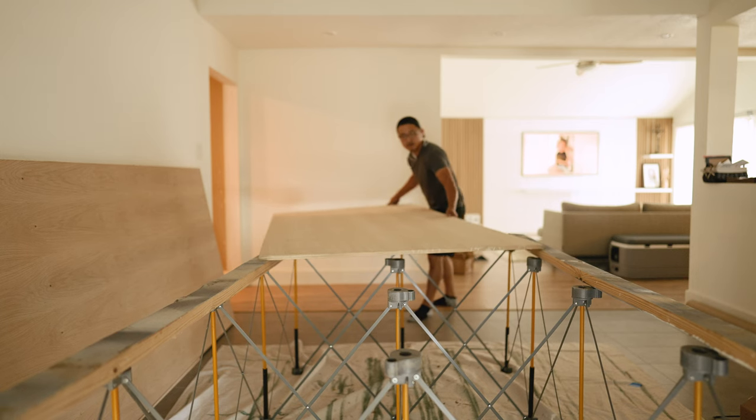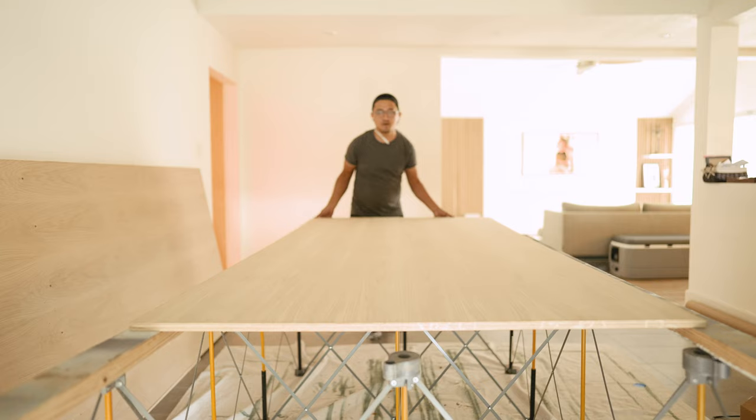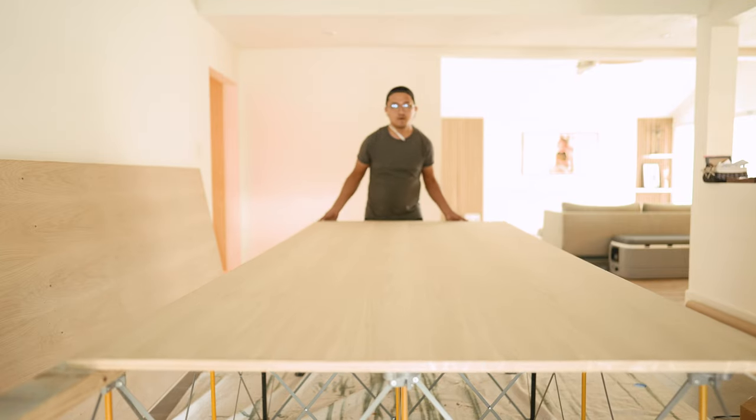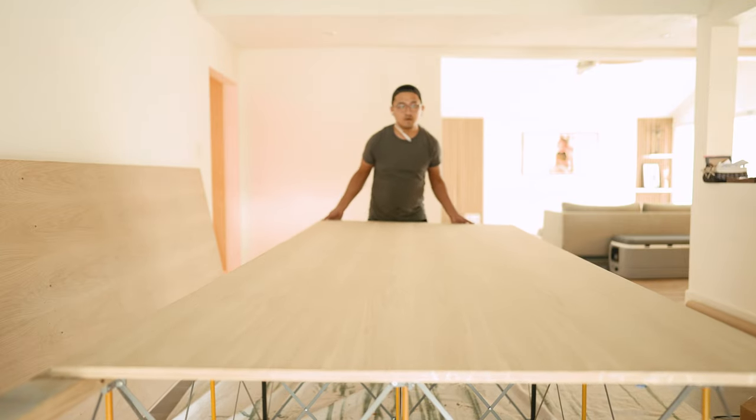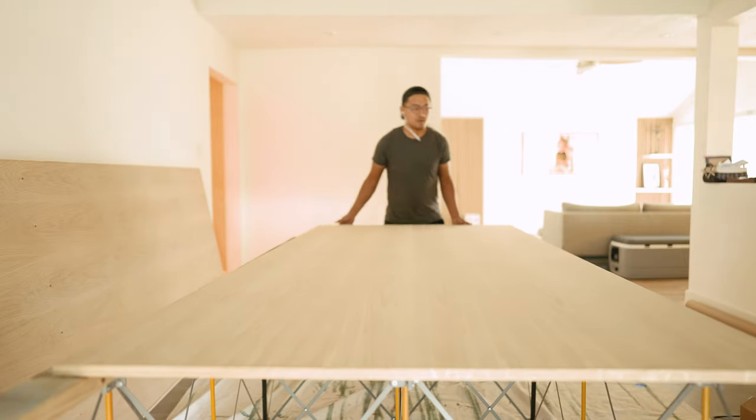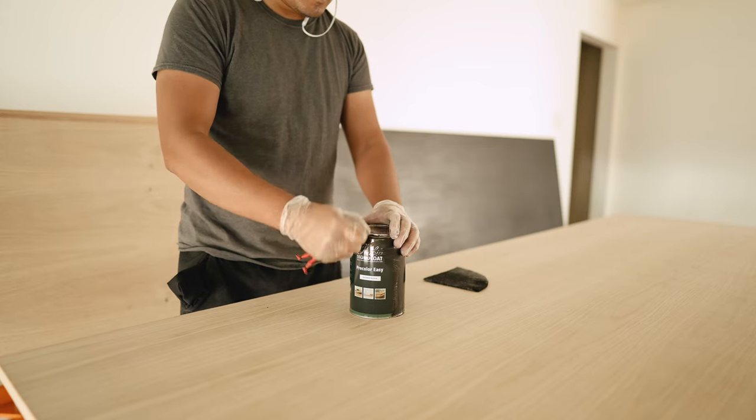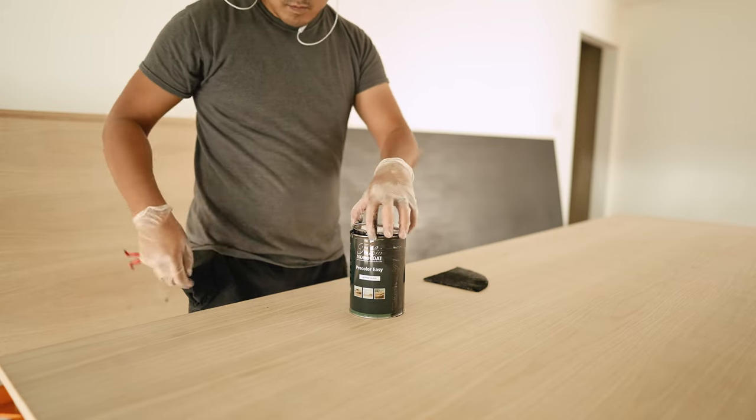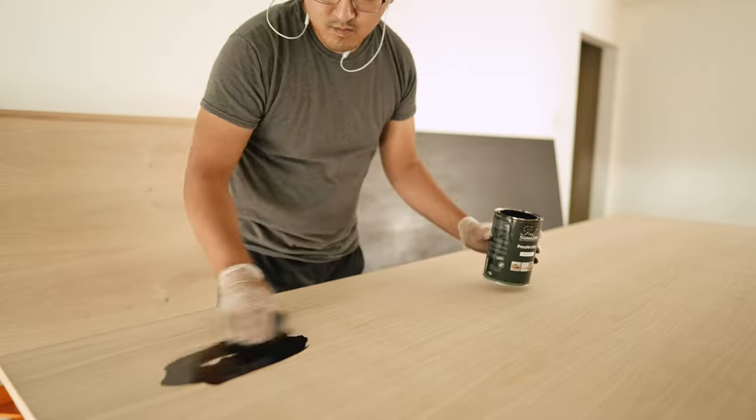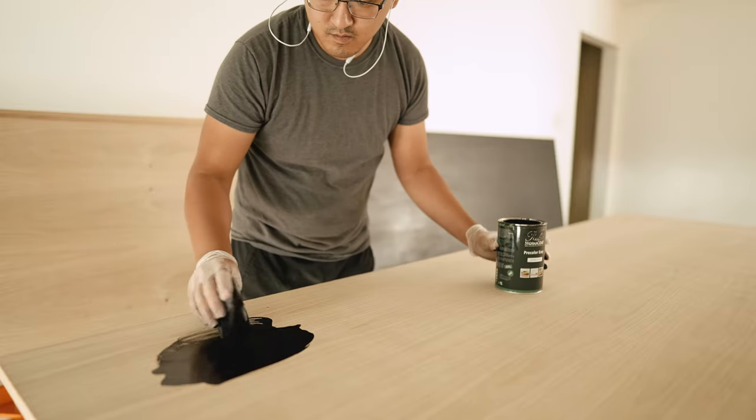I moved all the sheets into the dining room. Yes, my dining room. I have to work with what I got, right? But being able to work in AC was amazing.